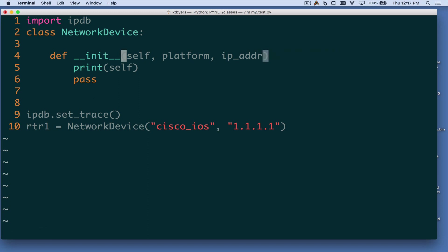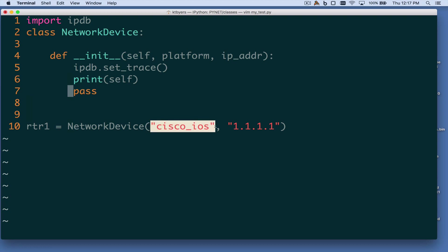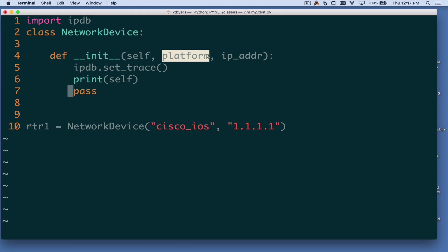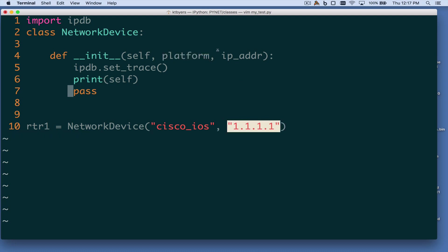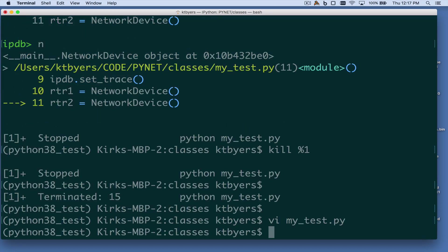Let's move our breakpoint inside the method. We're going to create an instance of network device and pass in two arguments: the Cisco IOS string is going to get bound to the platform variable, and 1.1.1.1 is going to get bound to the ip_addr argument. So inside this init, we're going to have these variables that we passed in available to us — let's look at that in the Python debugger.